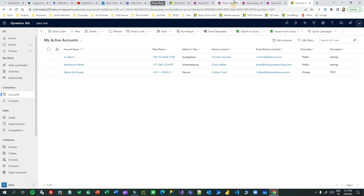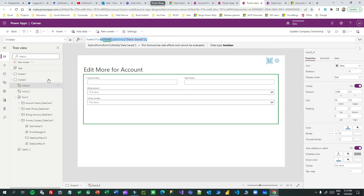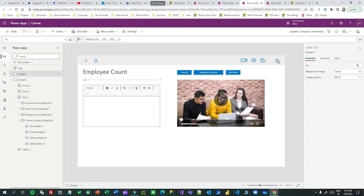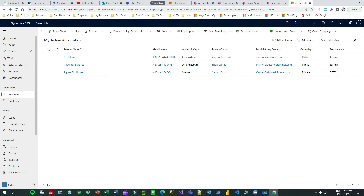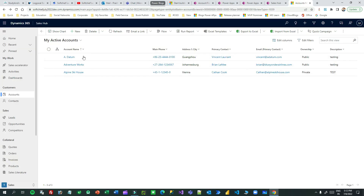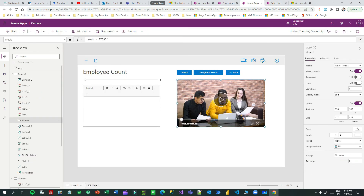Now you understand how record data is passed from one custom page to another, and how inside that custom page you can navigate multiple screens as needed and manipulate Power Apps formulas as needed. The Back button uses the Back() function — it goes back to the last screen you navigated from. If you opened the custom page from a model-driven app and click the Back button, it will go back to your model-driven app view.